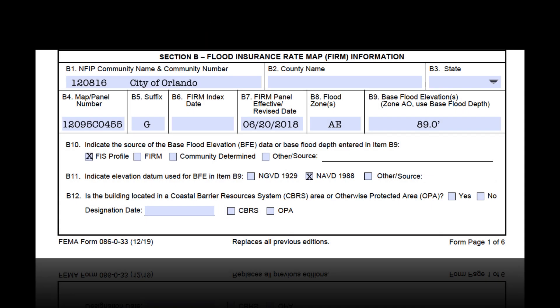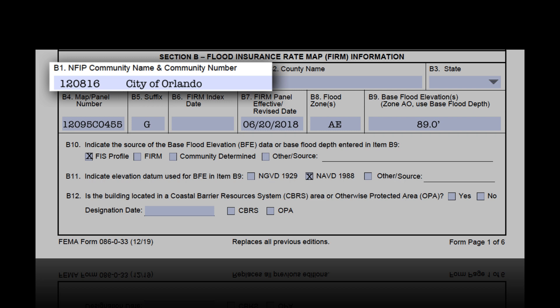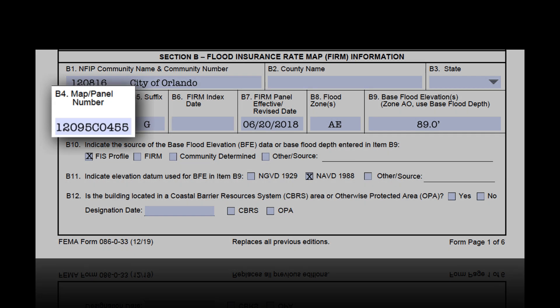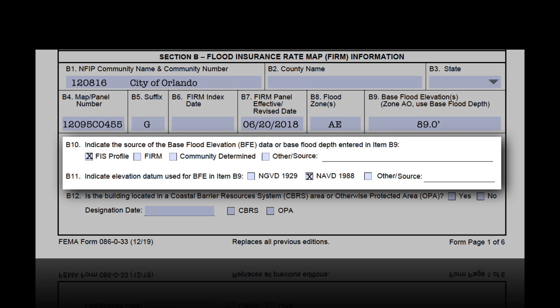There are three common errors we see in Section B. The first is wrong community numbers or names, or a name and number that don't match up, or one that is completely left blank. Please be sure both are entered and both are correct — this is one of the most common errors across the country and impacts whether the policyholder gets the correct CRS discount. B4 is another common error — sometimes we see just the first six characters of the map number, just the panel numbers, or something other than the full 10-digit map and panel number. Lastly, not filling out B10 and/or B11 is fairly typical, or sometimes one field is marked while the other is left blank, or the datum in B11 does not match the datum in C2. We'll talk about that more in our next video covering Sections C and D.